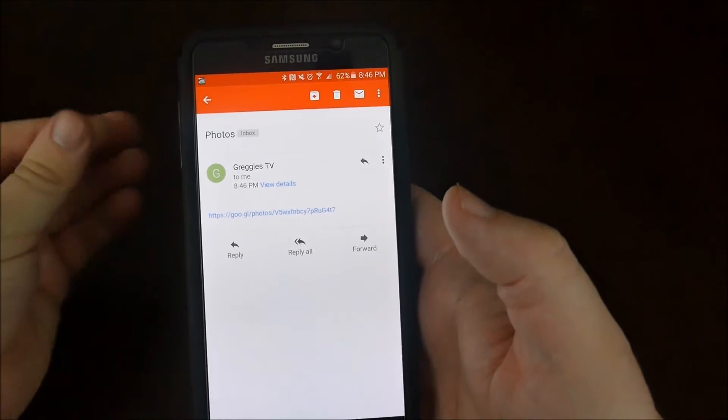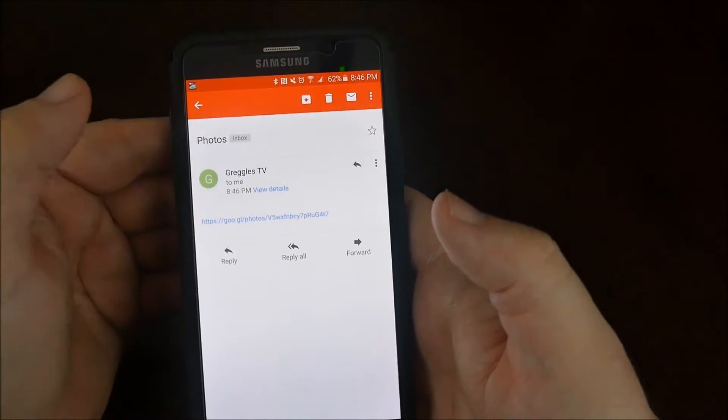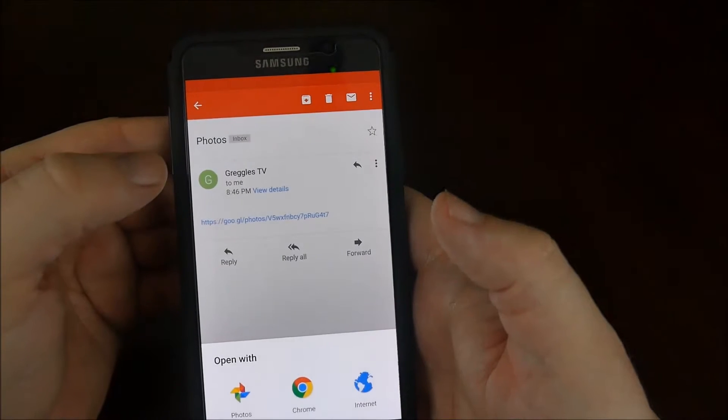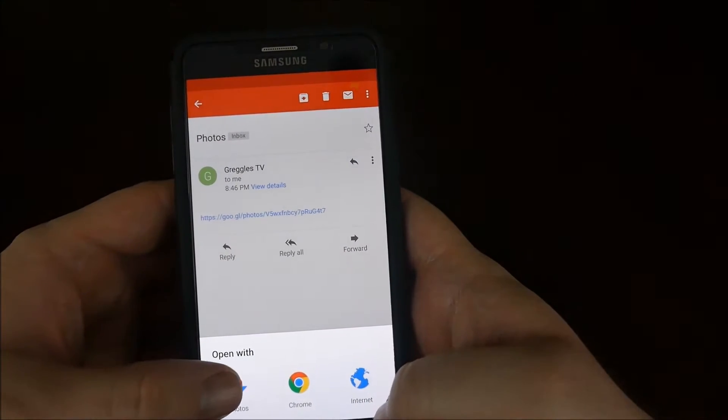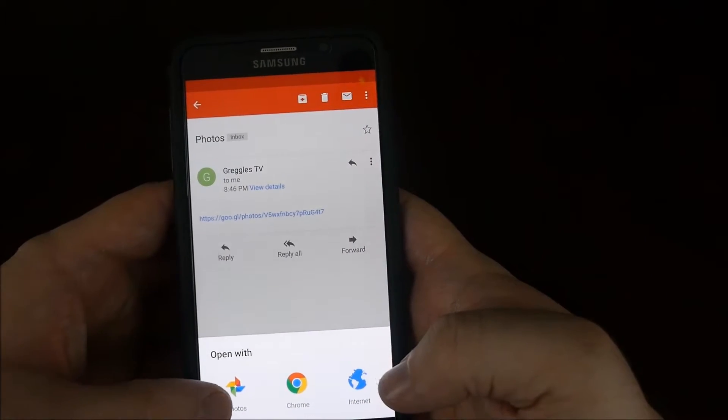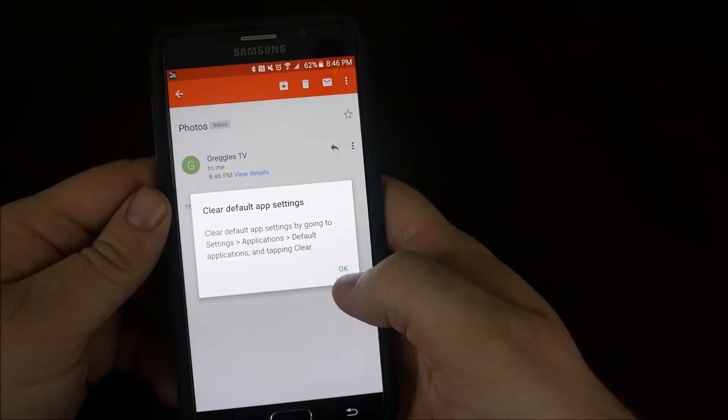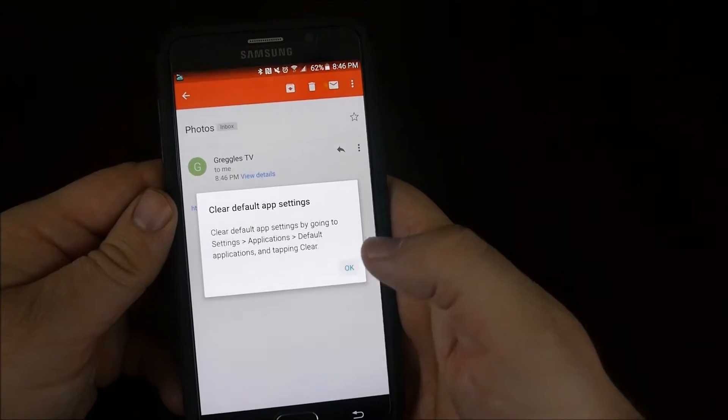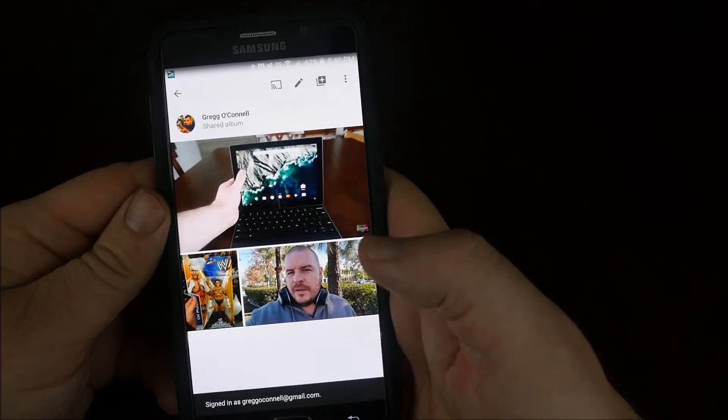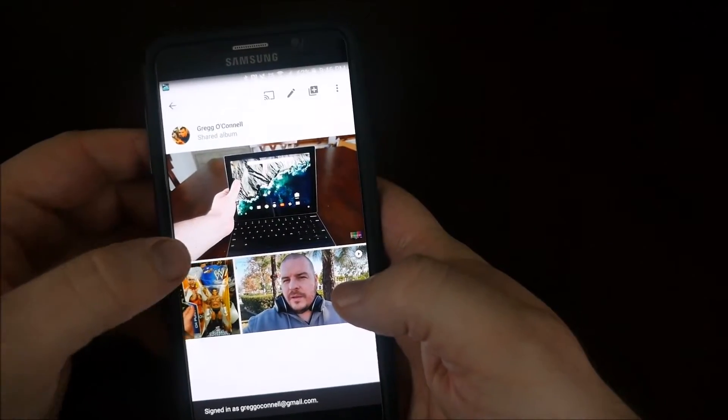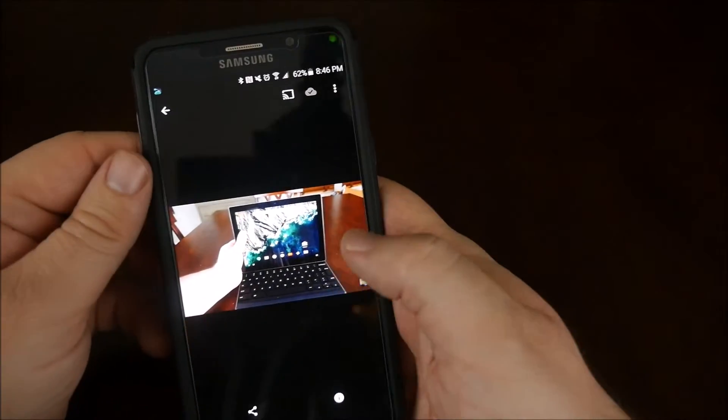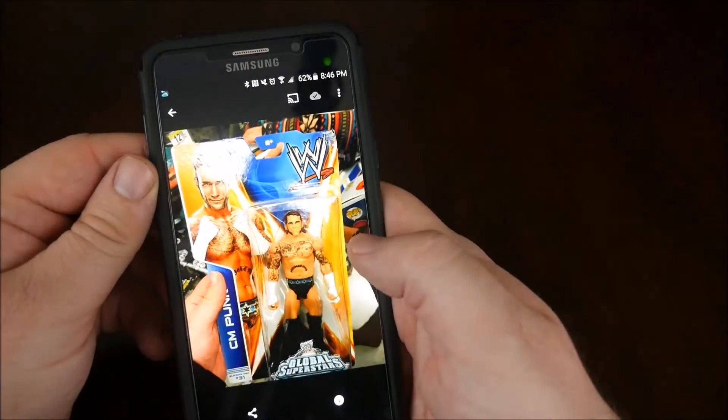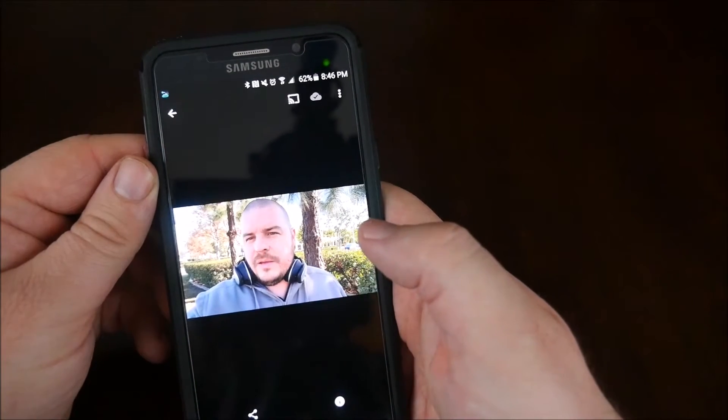I received the email, so all I'm going to do is click on the link. And it's asking me if I want to open up with photos, Chrome, or internet. I'm going to choose photos, because photos is going to be where I see all my photos. Hit OK to that, and it should show me the shared files. And here they are. So I got my photo right there, this photo as well, and then a video.